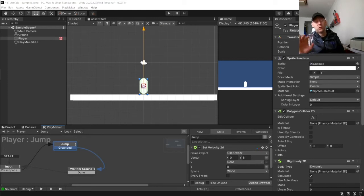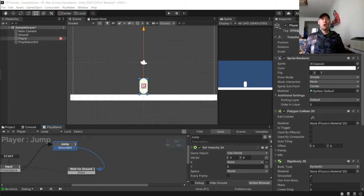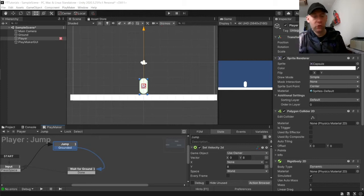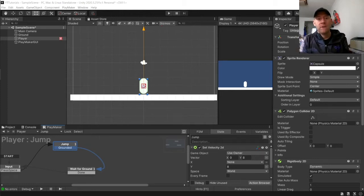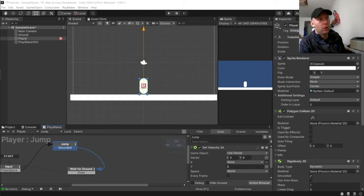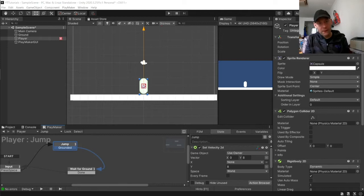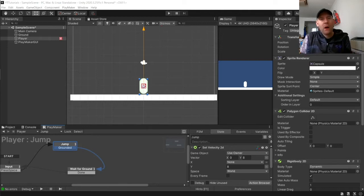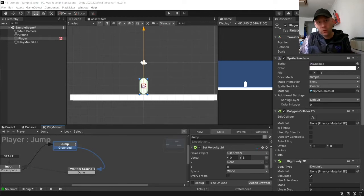Hey guys, 8BitSquid here and welcome to another Unity Playmaker tutorial. Now in this video we are going to carry on with jumping and we are going to get our player double jumping.